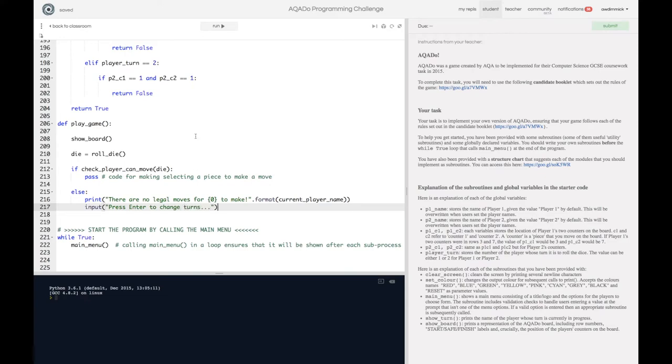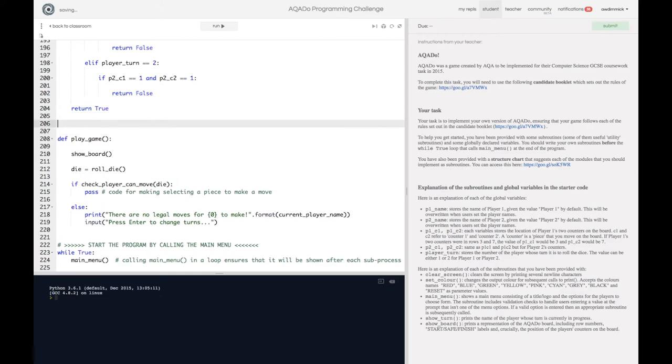Which let me just remind myself is what I came up with current_player_name so there are no legal moves for them to make and we can just say input press enter to change turns dot dot dot.